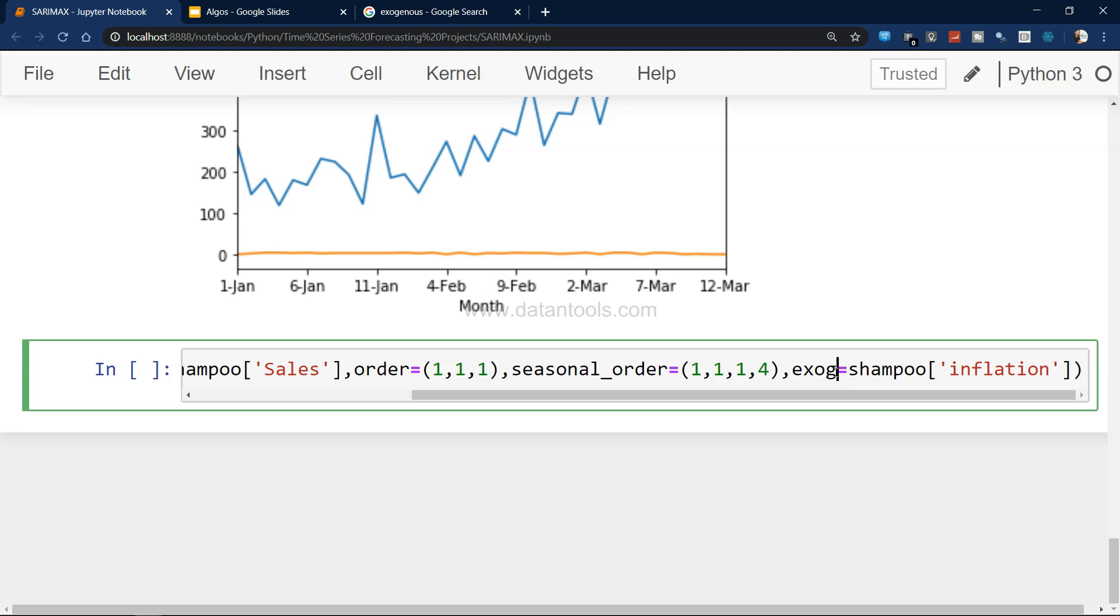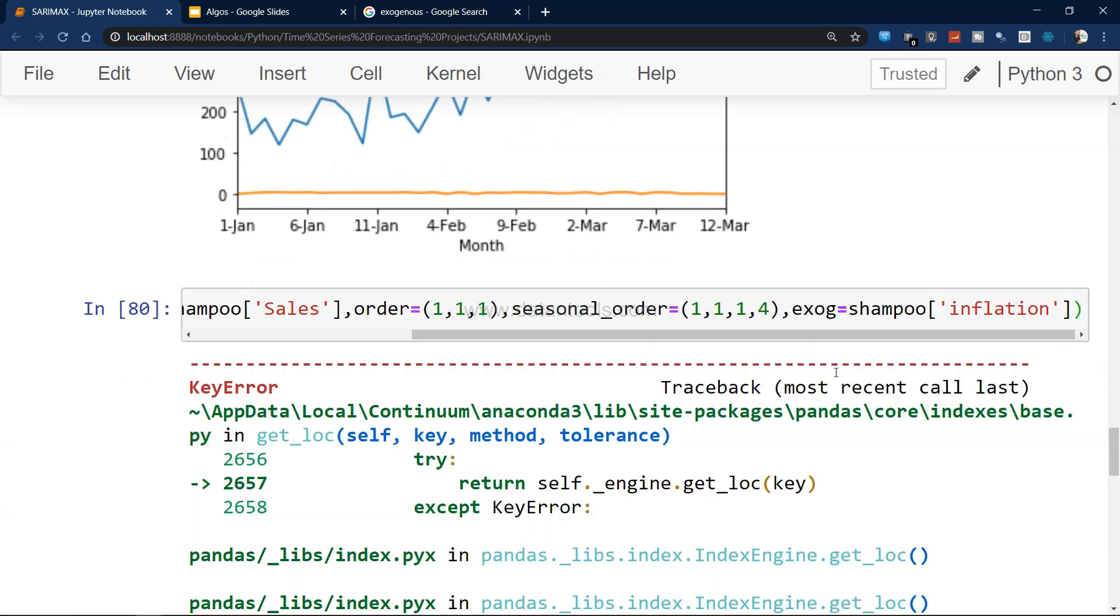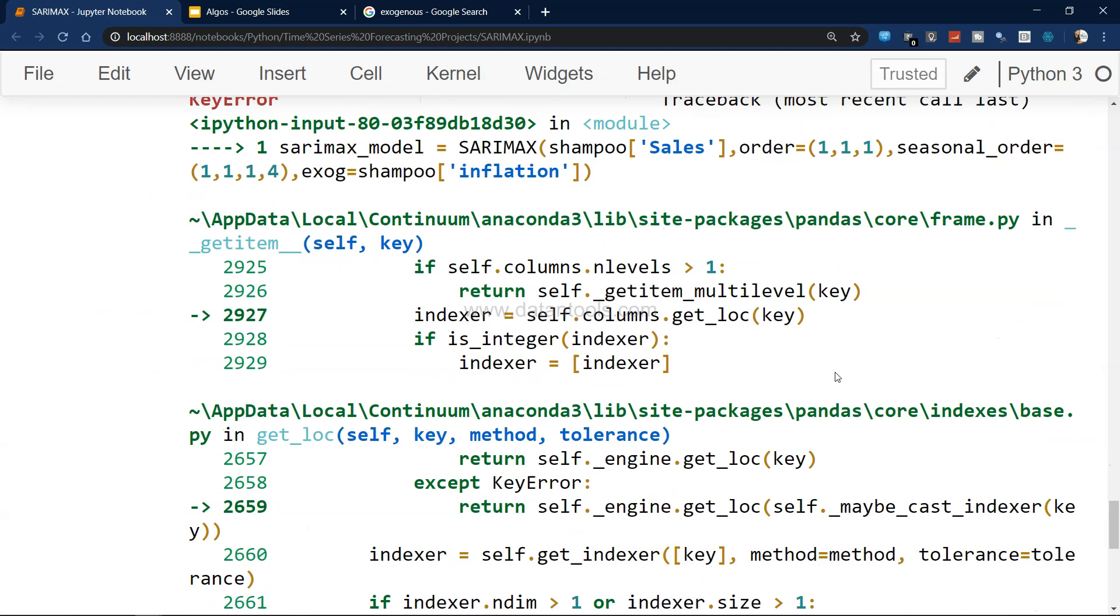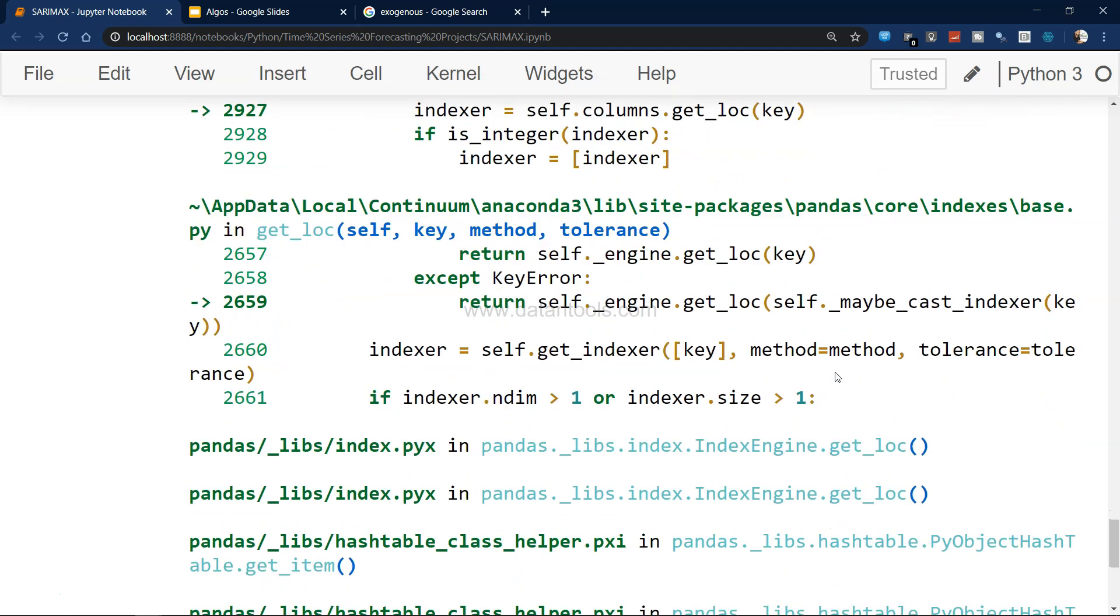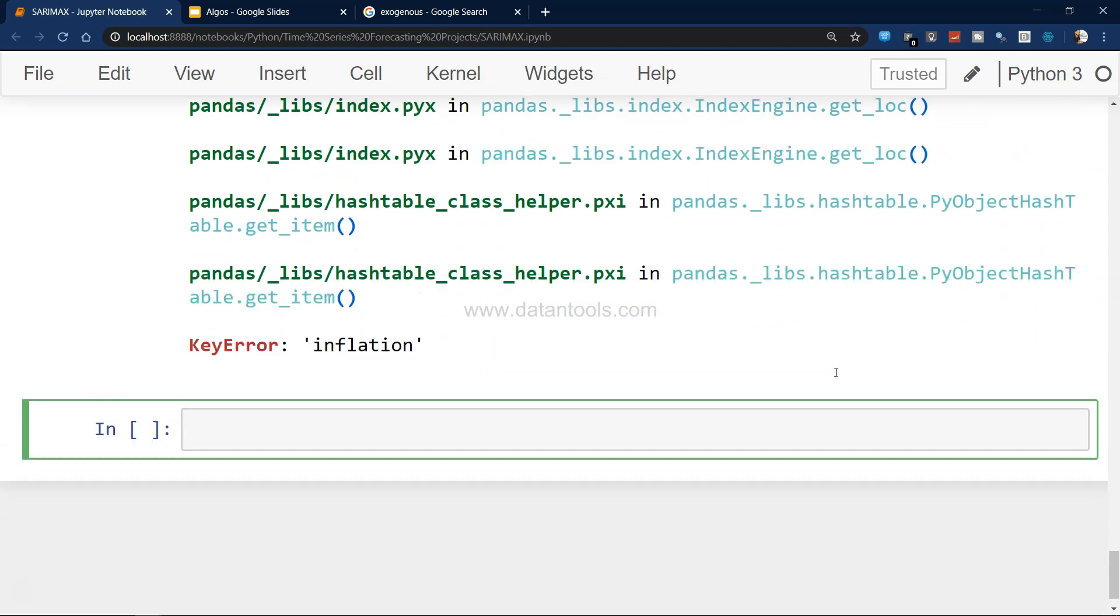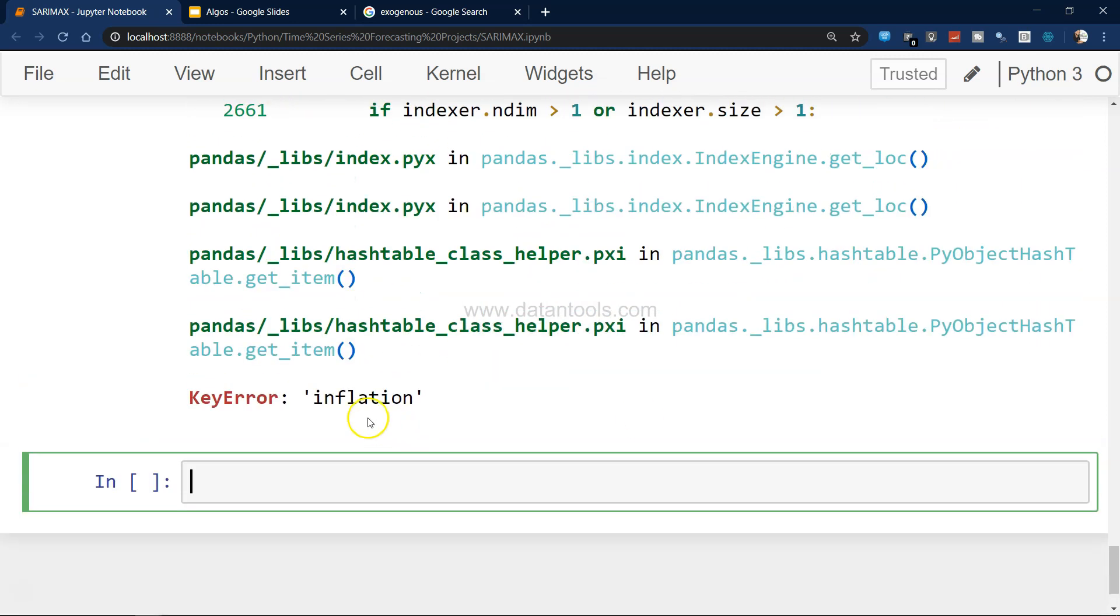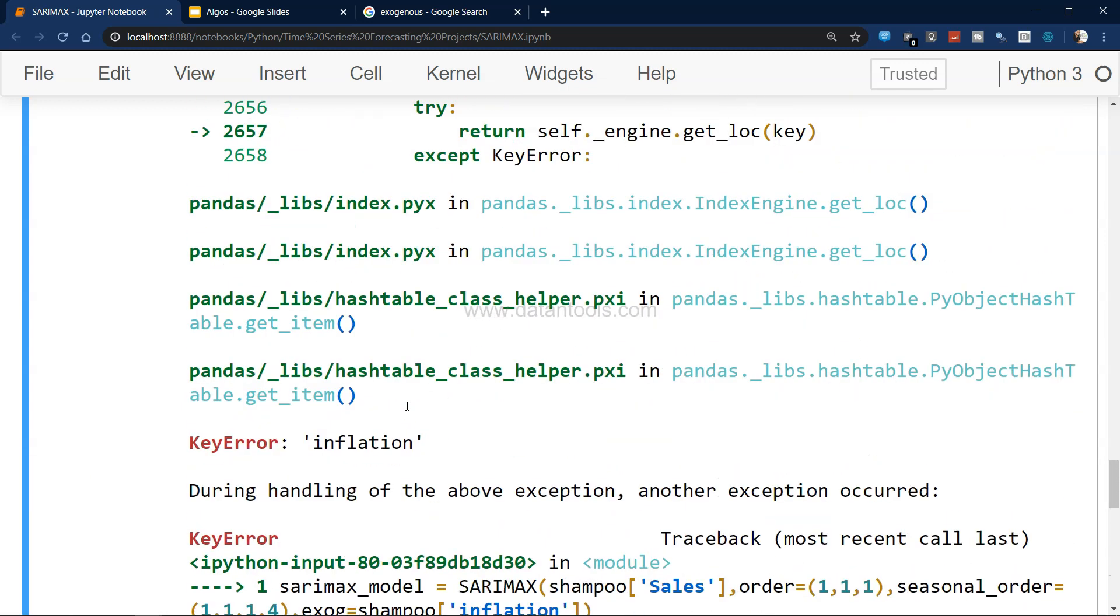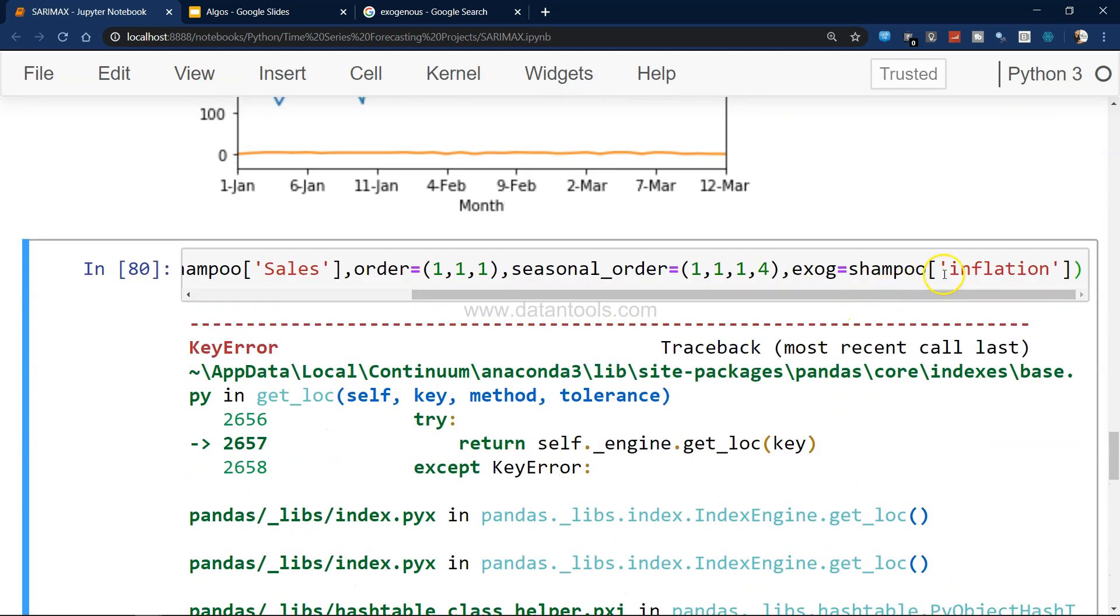This is how you specify that external factor. Let's keep calling it external factor so it's always in our mind - this is an external factor which is impacting our series.